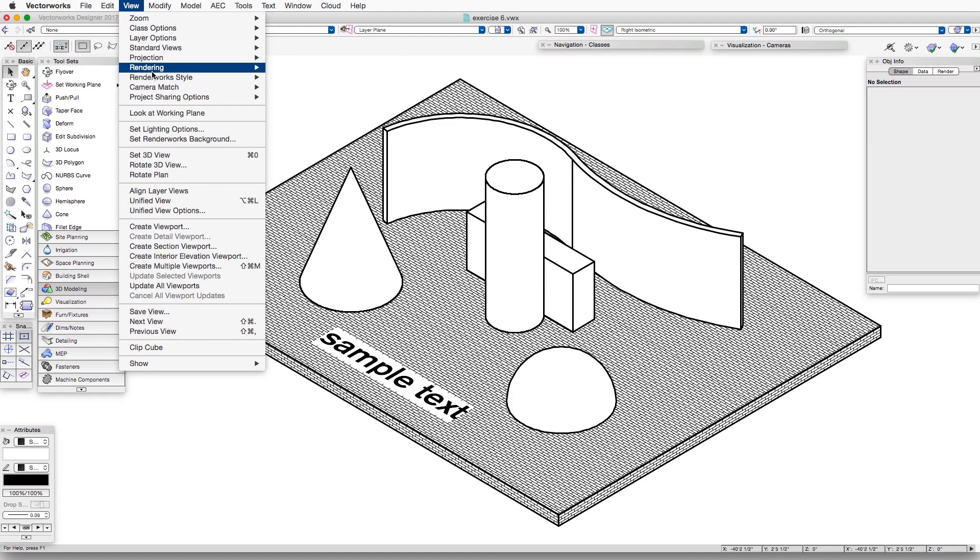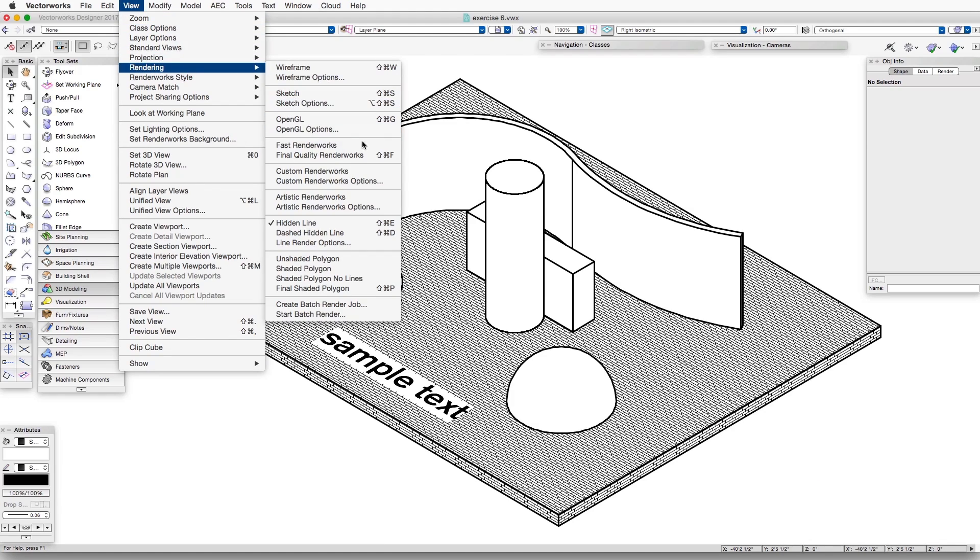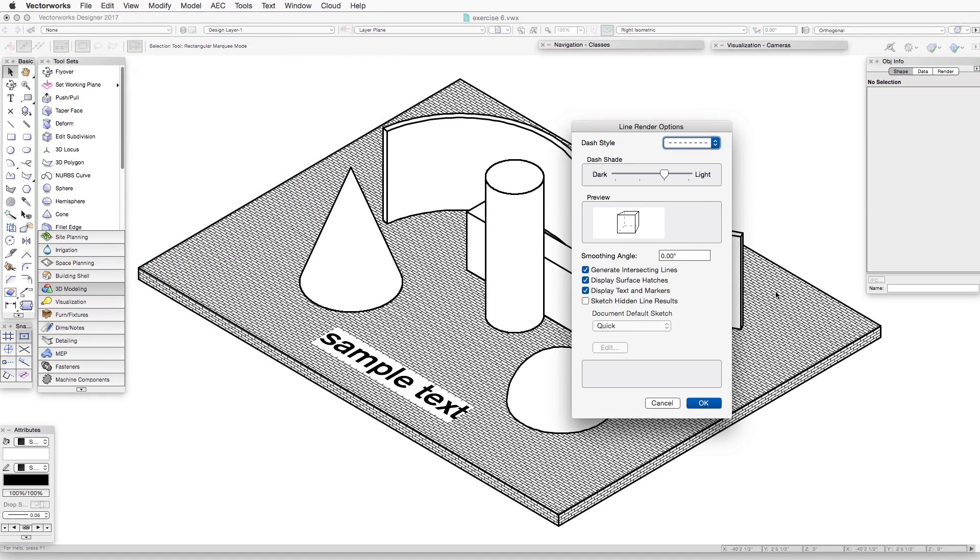Let's look at the next option in the list, Line Render Options, and we will Sketch Hidden Line Results. Now, Sketch, as we've seen,